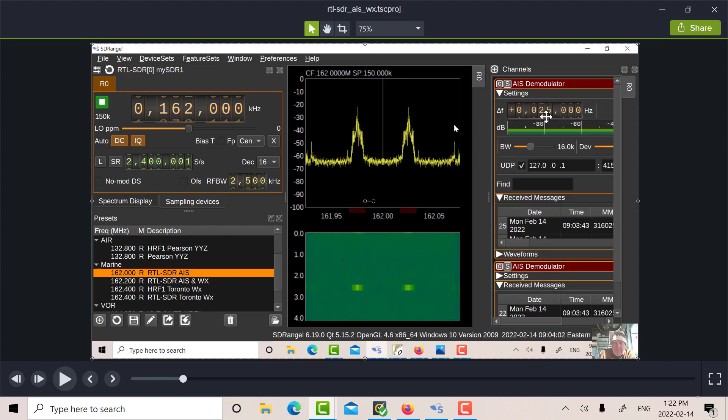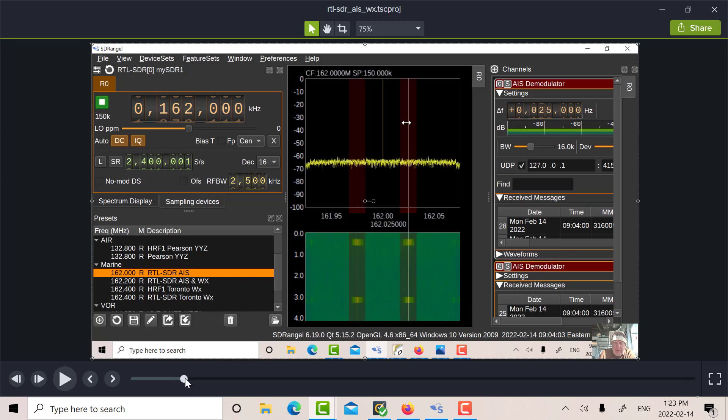These are the messages being received on both channels. Let's just scroll down a little bit more. There, so you can see the first Demod is set at plus 25 kilohertz above there. So 162.025